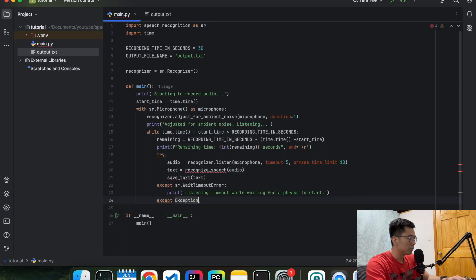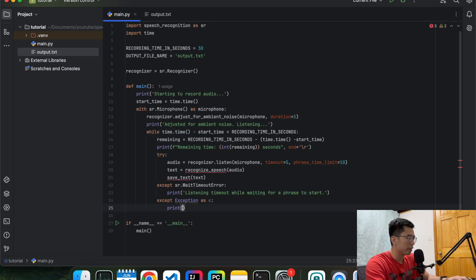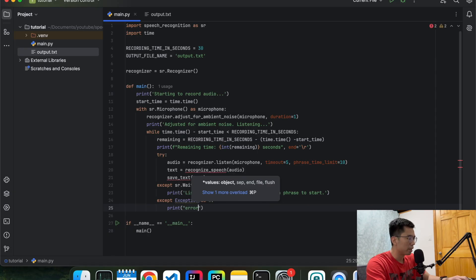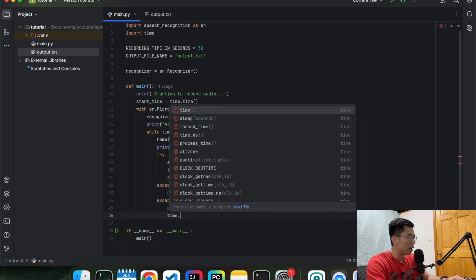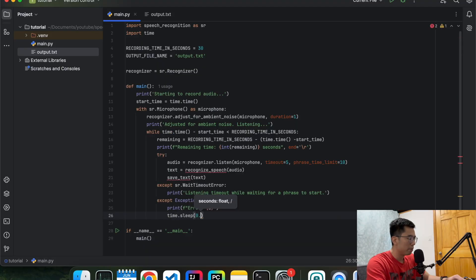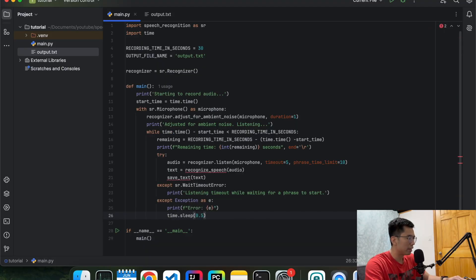And then if it's other generic exceptions, we will just print out what the error is. But you can customize your error handling the way you want. And then we're going to wait a little bit before we try, maybe like half a second. Okay, so the skeleton is done.